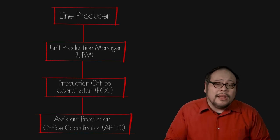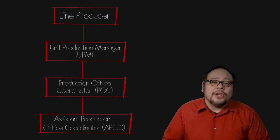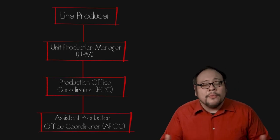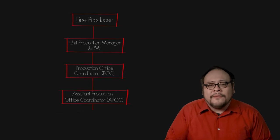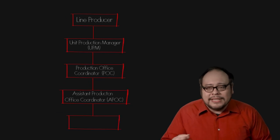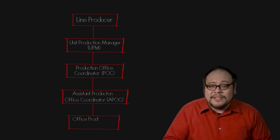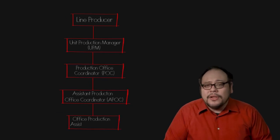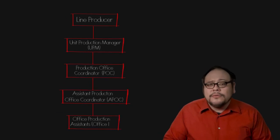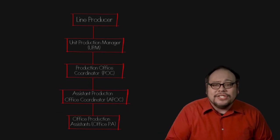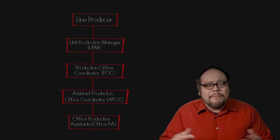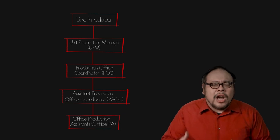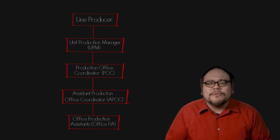Working in the production office can be a number of office production assistants, office PAs who answer phones, make copies, do runs, basically keep the office running smoothly.